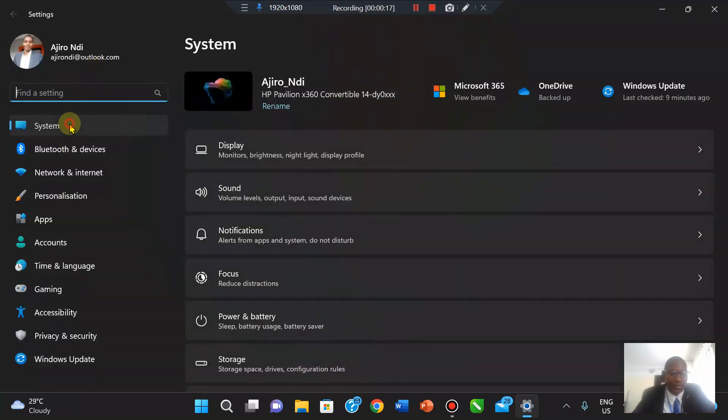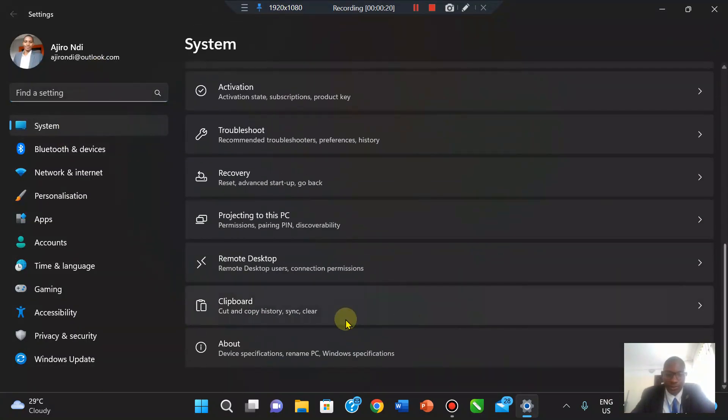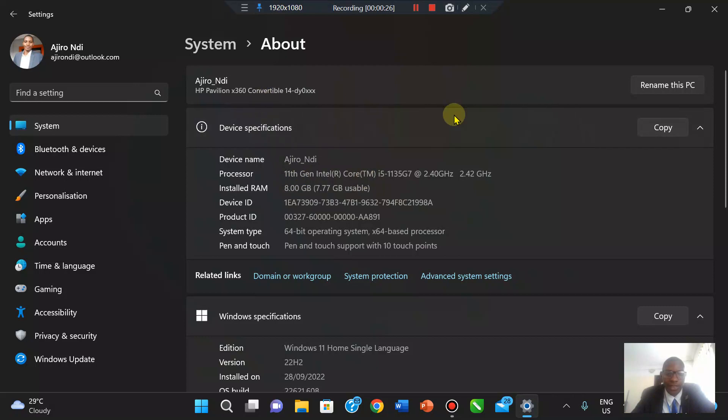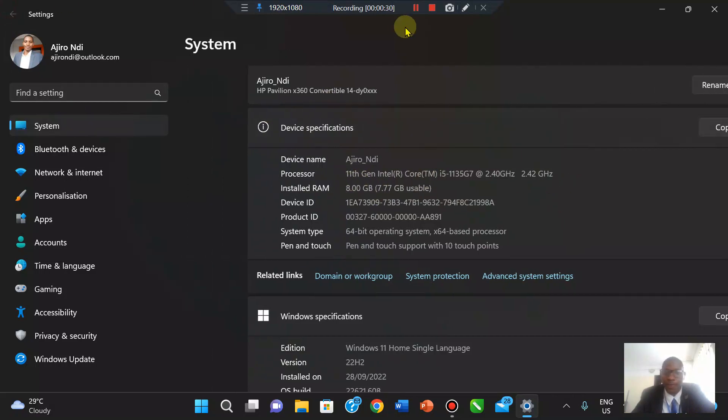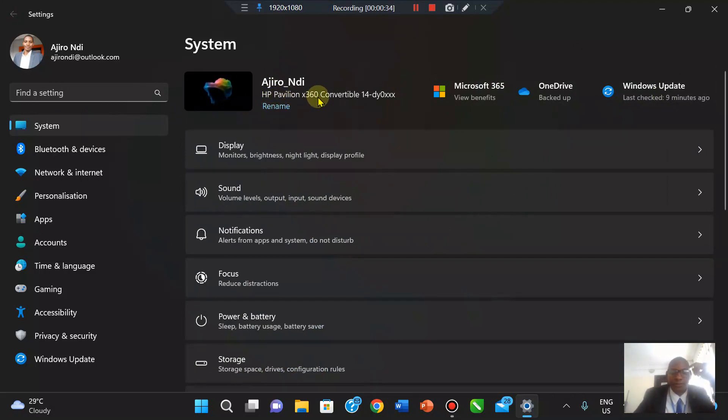In settings, you can check for System and you can see right here in About, I'm using 11th gen Core i5 as an Intel system. You can see this is a HP Pavilion x360 compatible.